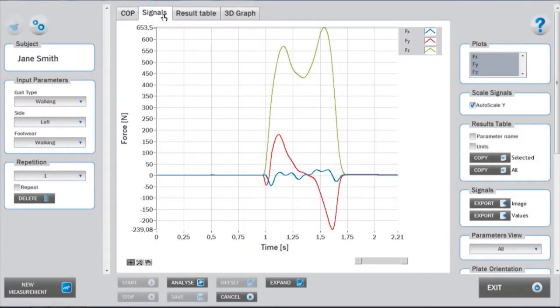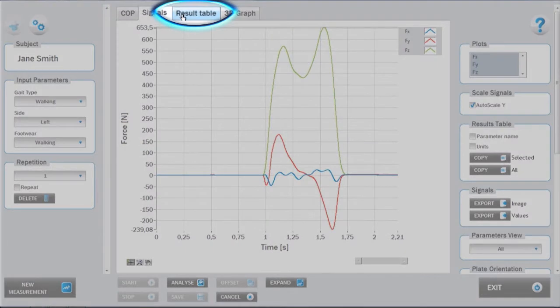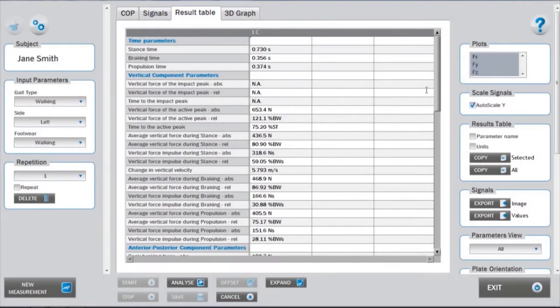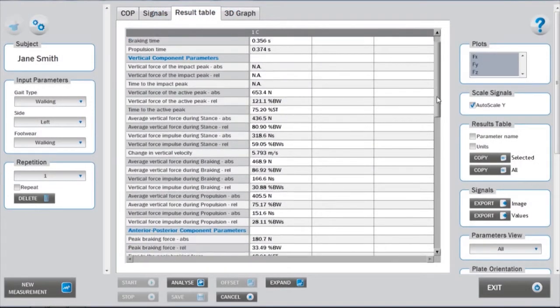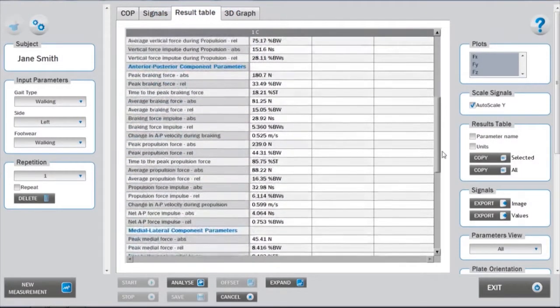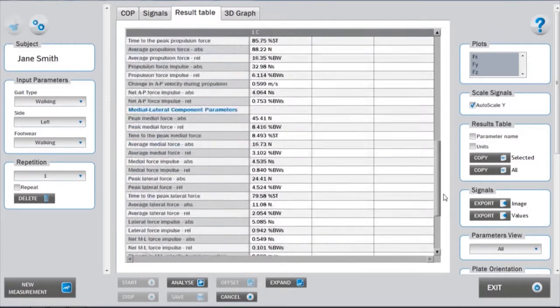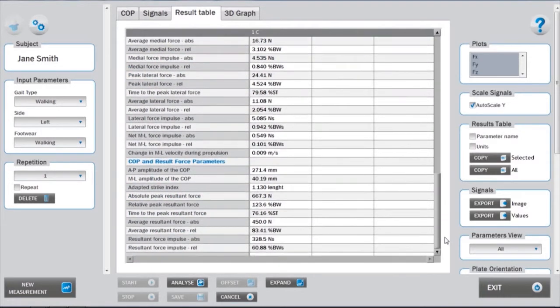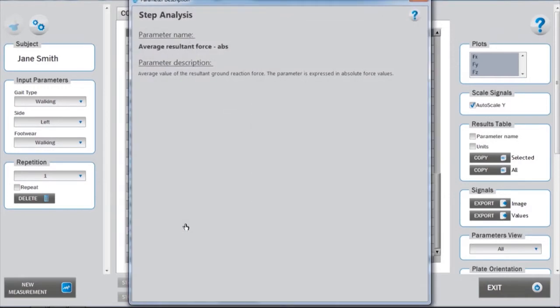The data from the analysis can be viewed under the results table tab. The results parameters are divided into different groups separated by blue headings. A more thorough description of the parameters can be accessed by right-clicking on the parameter name.